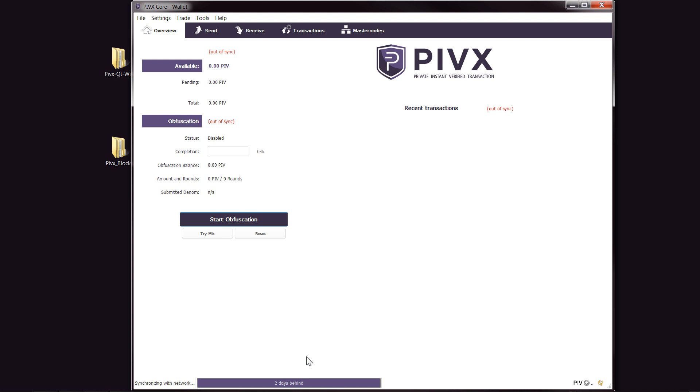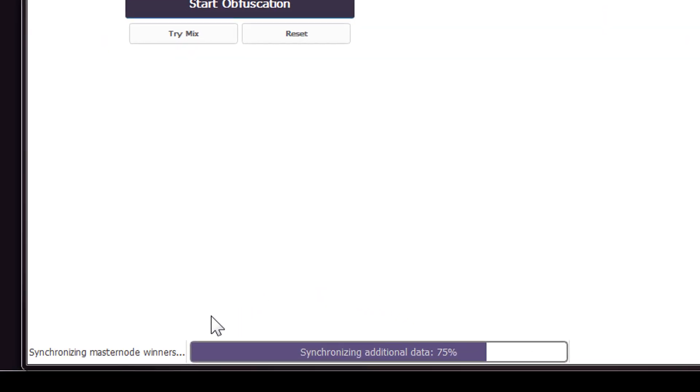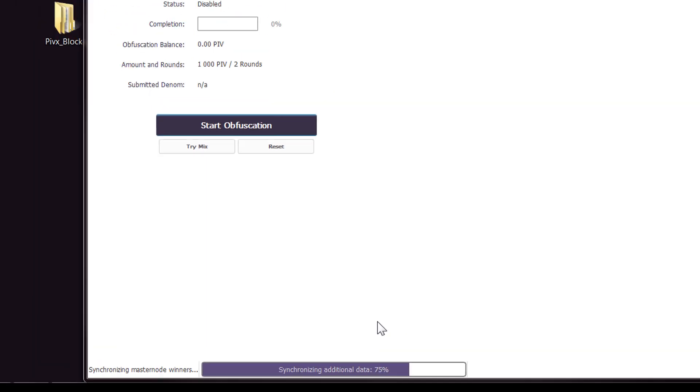So once this synced 100% with everything, then we'll encrypt the wallet. Just to let you know, you can see down here it's synchronizing with the masternode. Now it will take a few minutes to synchronize, so if you do see this stuck or anything, don't stress out because it does take a couple of minutes, up to five, maybe ten minutes depending on your connection.